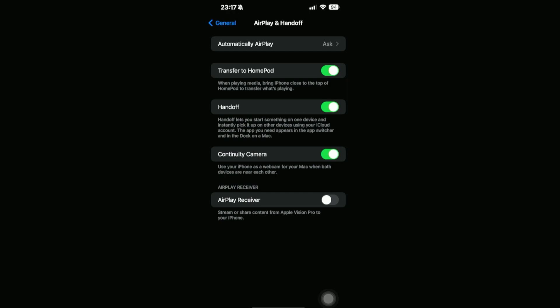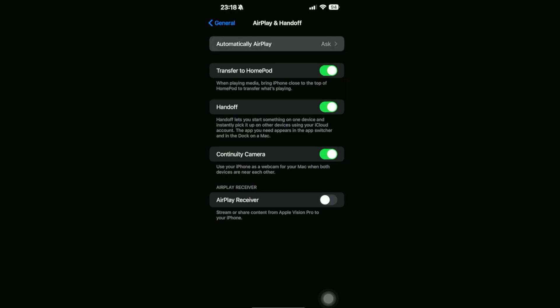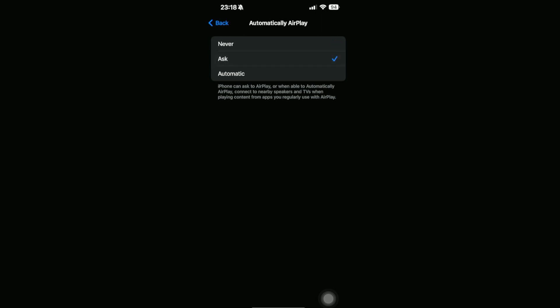Go ahead and click on this, and then we're going to be looking into the first option, which is Automatically AirPlay. If we click on this, then we should be able to see that there are three options: Never, Ask, and Automatic.